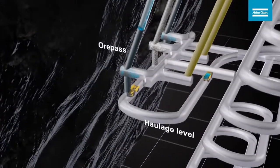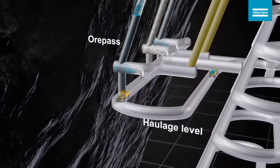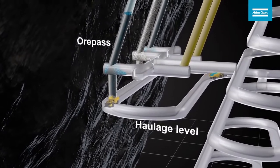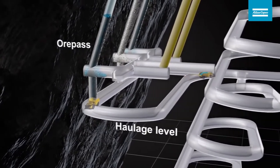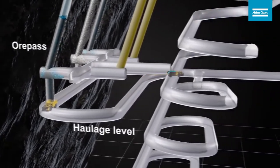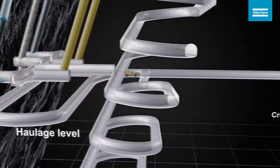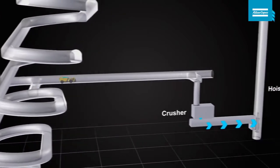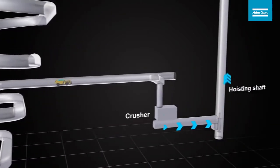Dumping the ore into ore passes connected to the haulage level is an efficient way of transporting rock from the production points to the crusher.